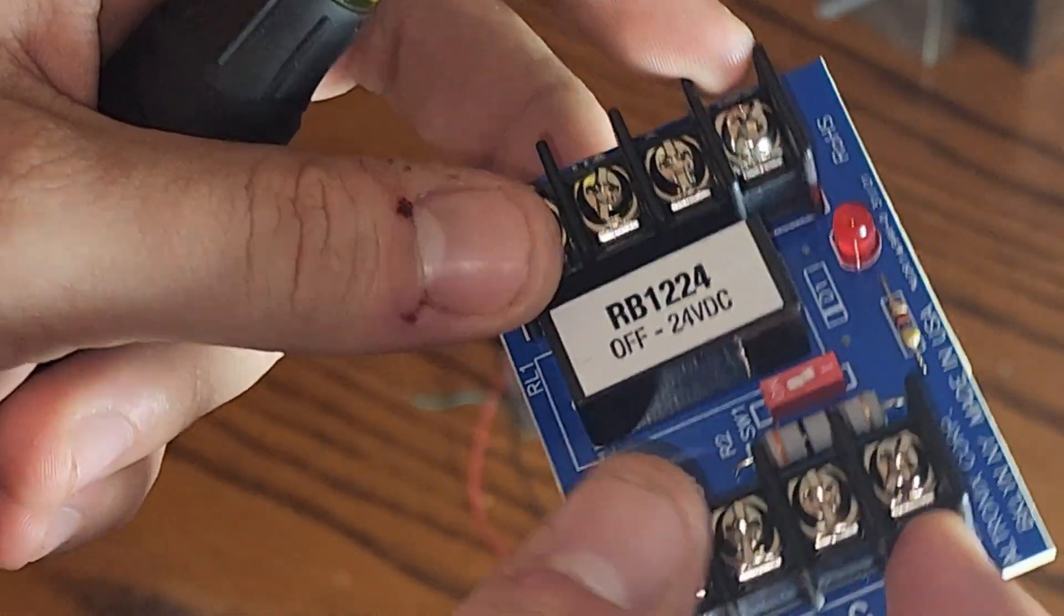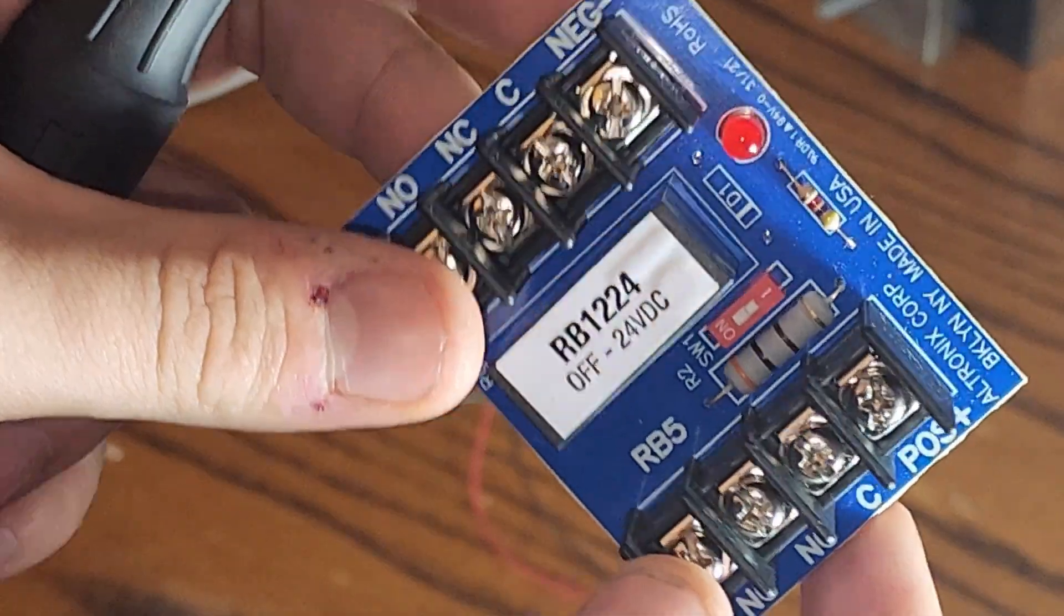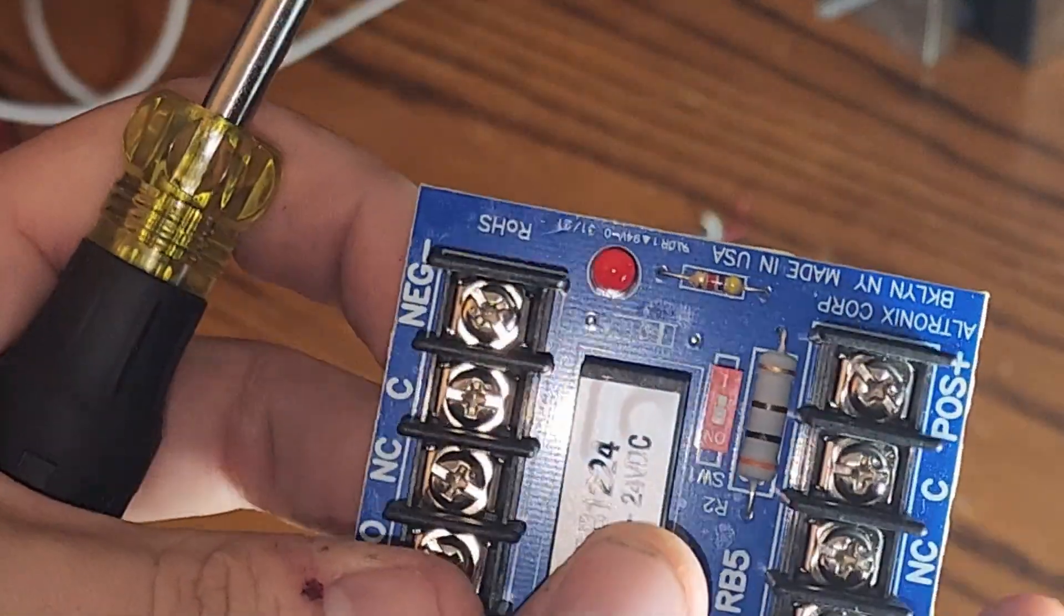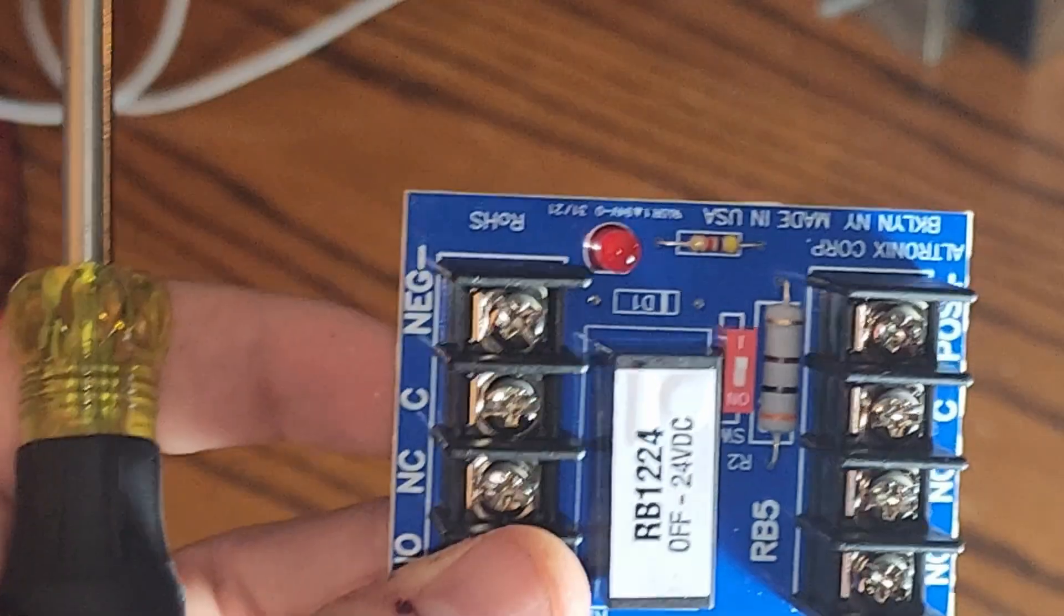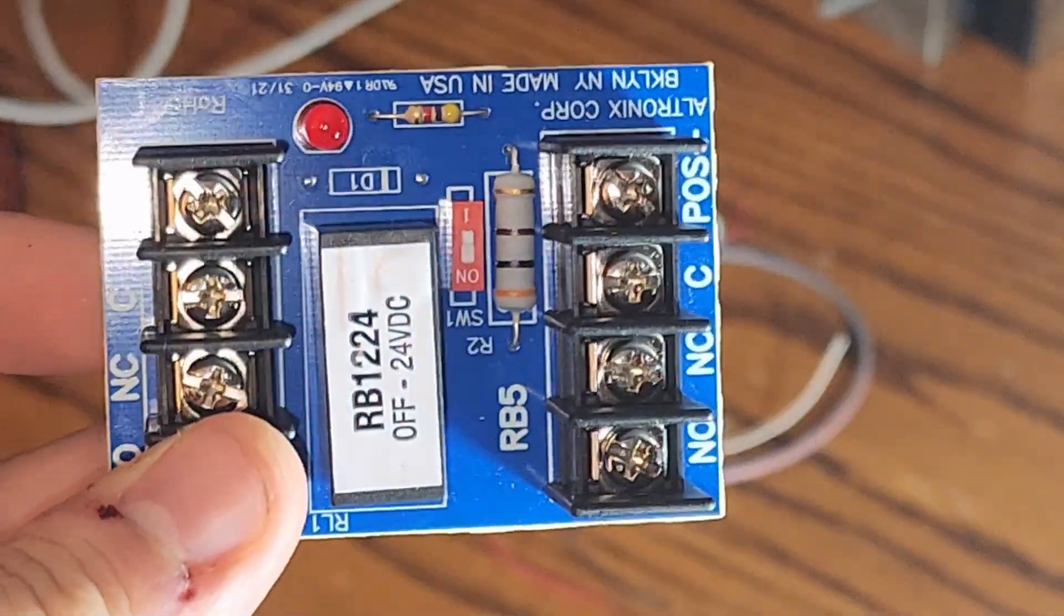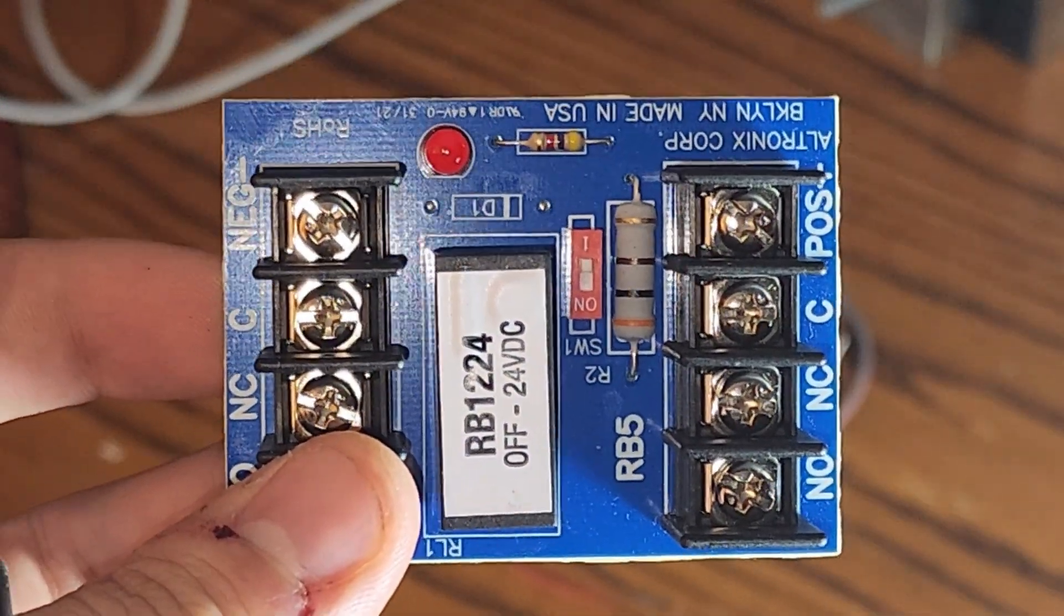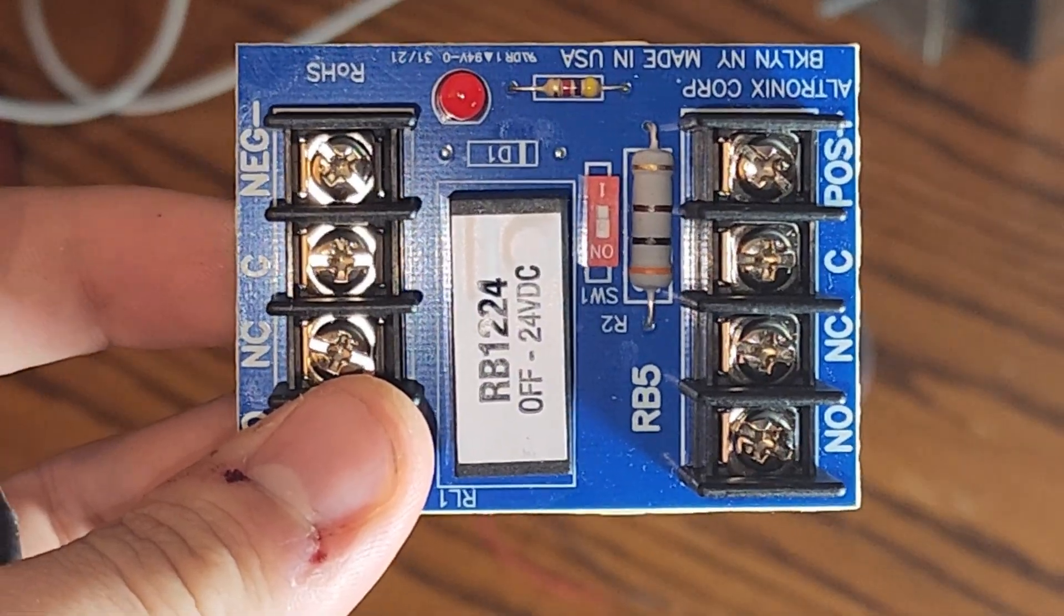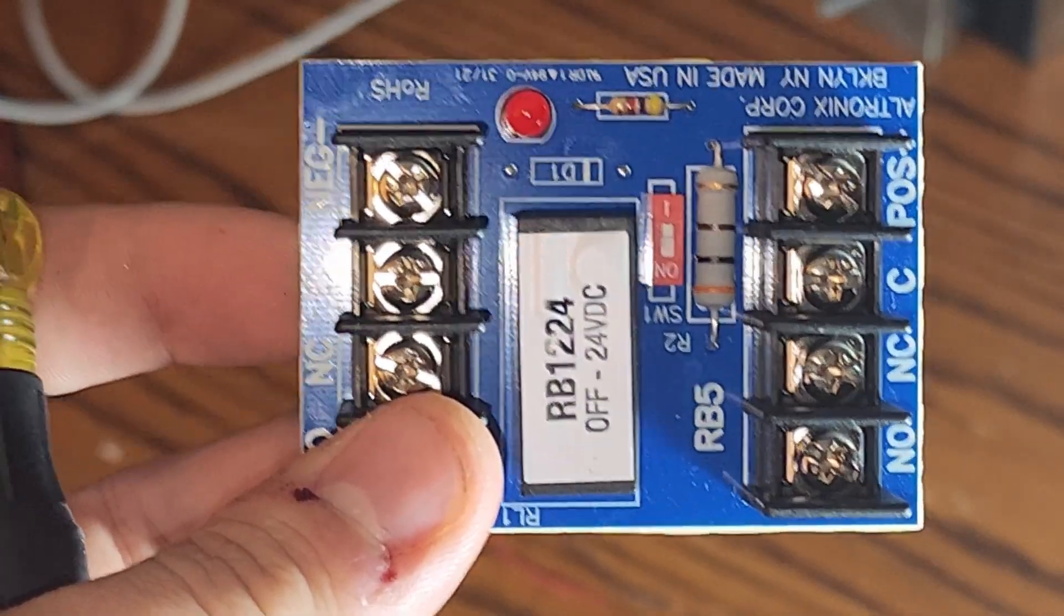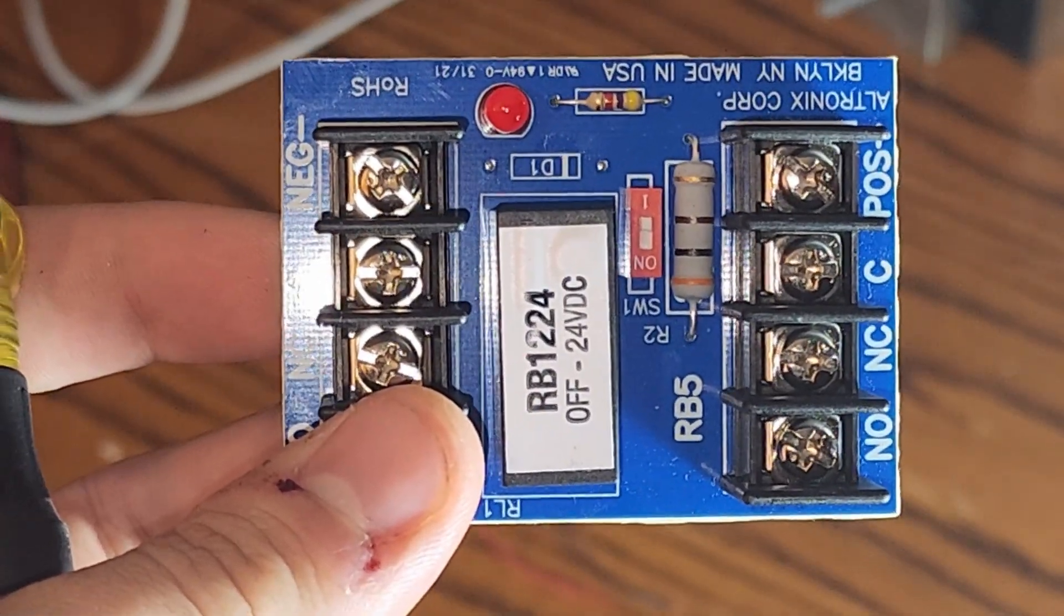The negative and the positive are what you will use to trigger the relay. When you apply voltage to the positive and negative of this relay, the state of the relay will switch.